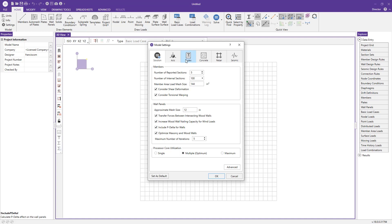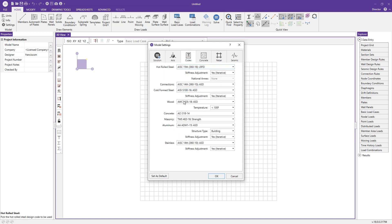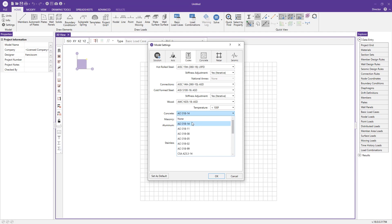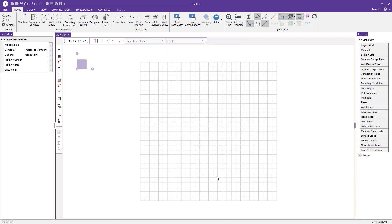Next up, we can go over to the codes tab and just make sure we're using the right concrete code for our project. I'm going to go ahead and use ACI 318-14 in our case. I'll just press OK and save those settings.